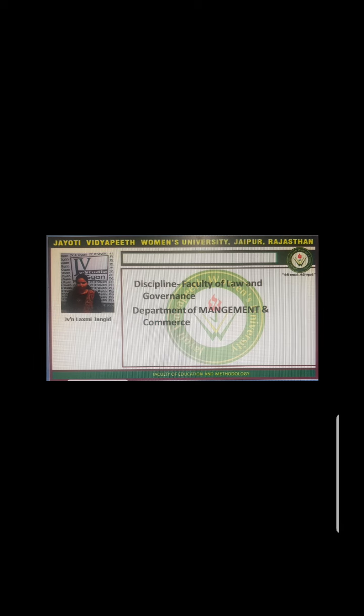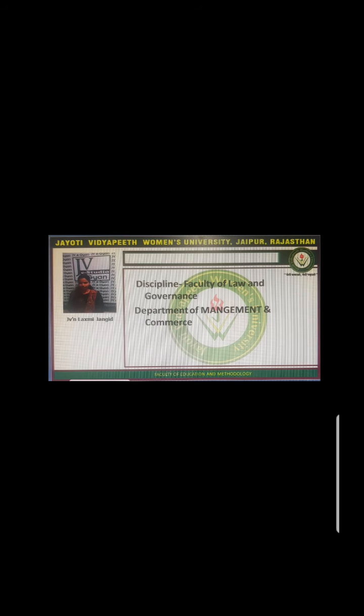In summary: the autocratic model relies on power; the custodial model depends on economic resources, i.e., money; the supportive model relies on leadership; the collegial model relies on cooperative teamwork to complete tasks; and the system model relies on trust, self-motivation, with performance results exceeding expectations as employees are committed to organizational goals.